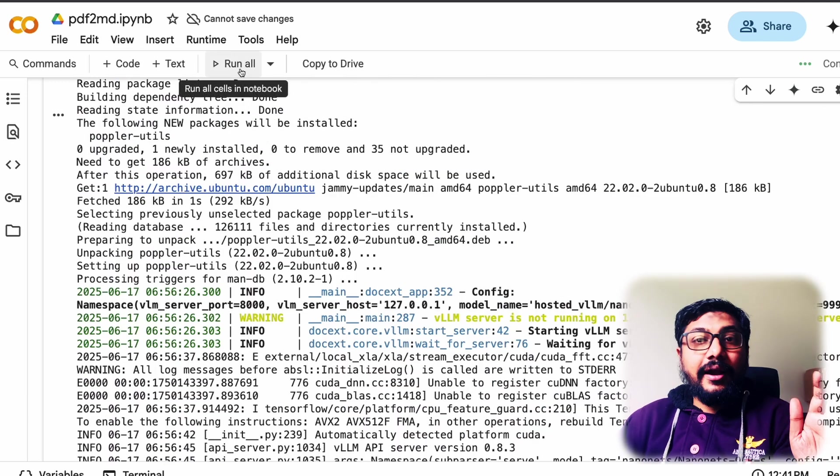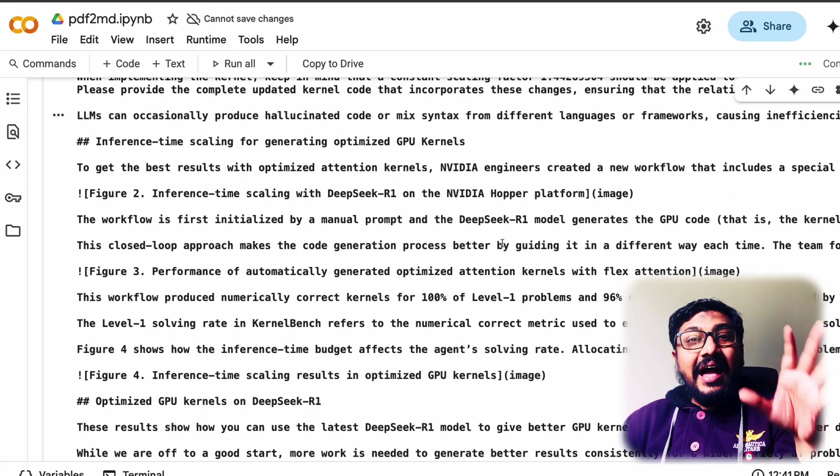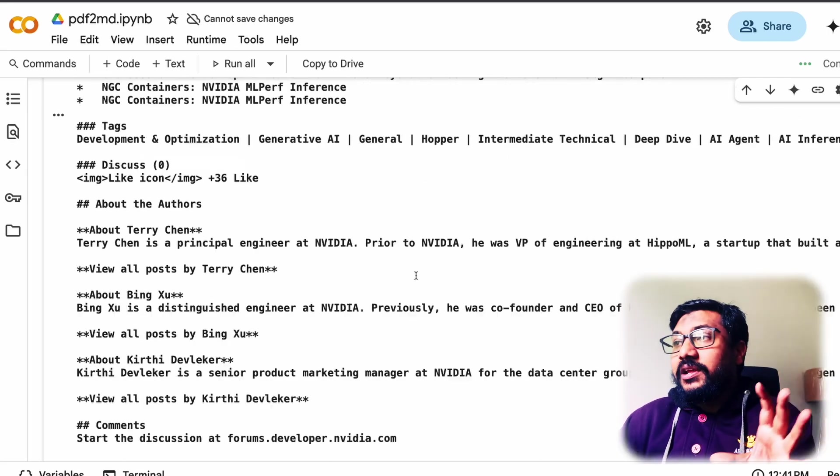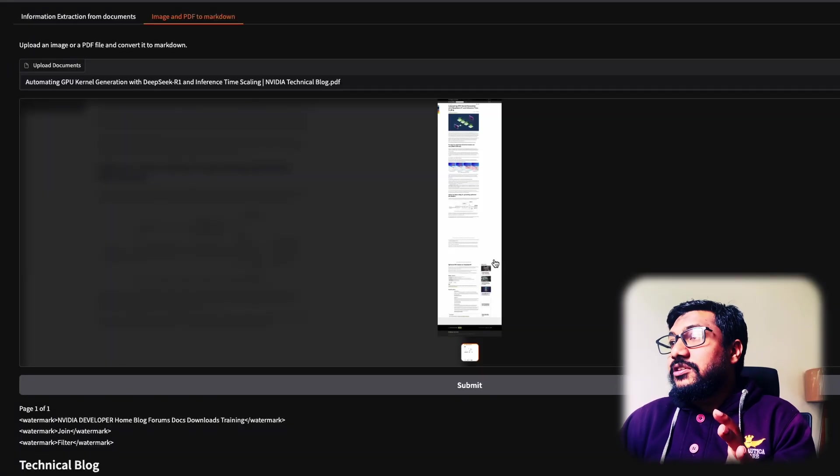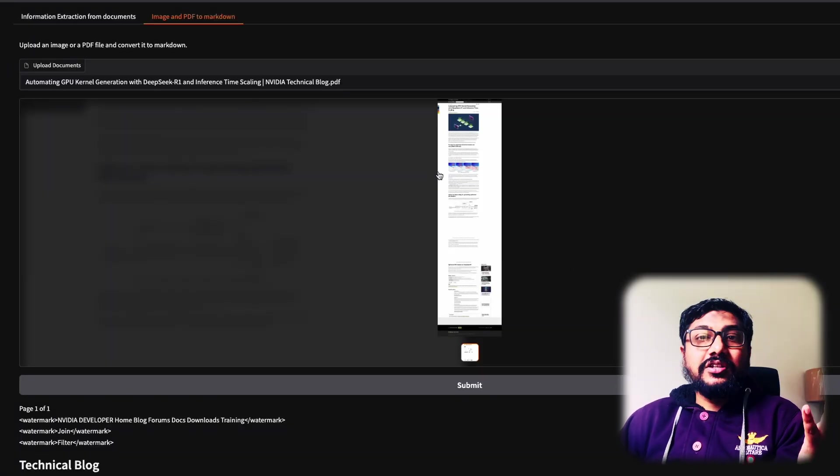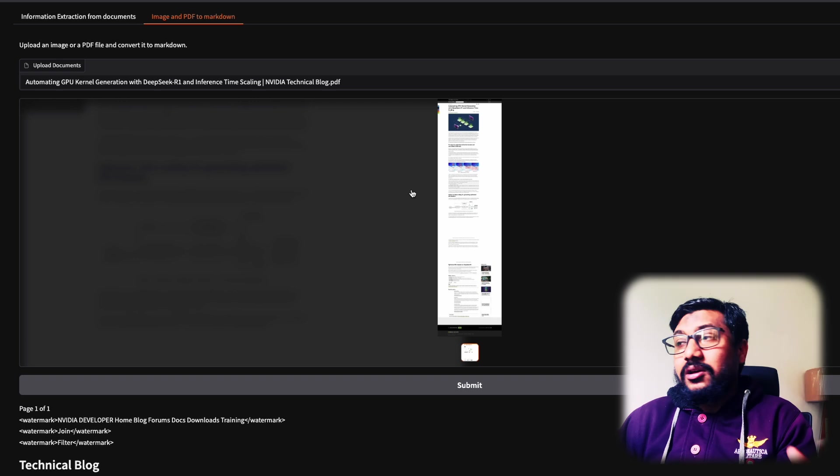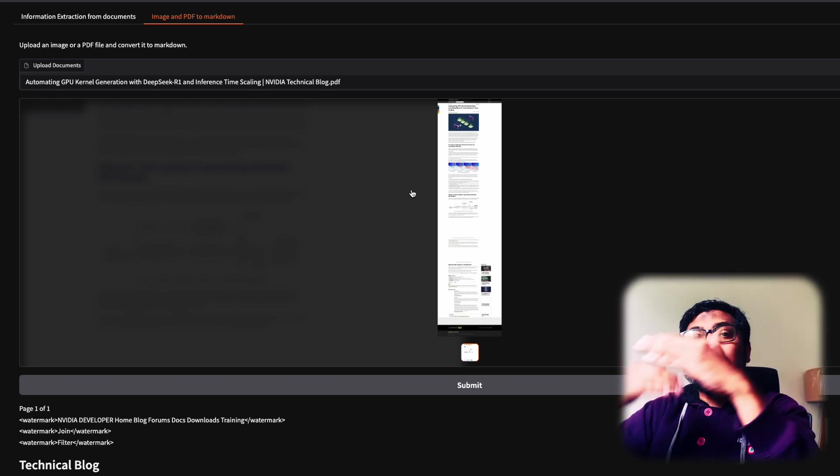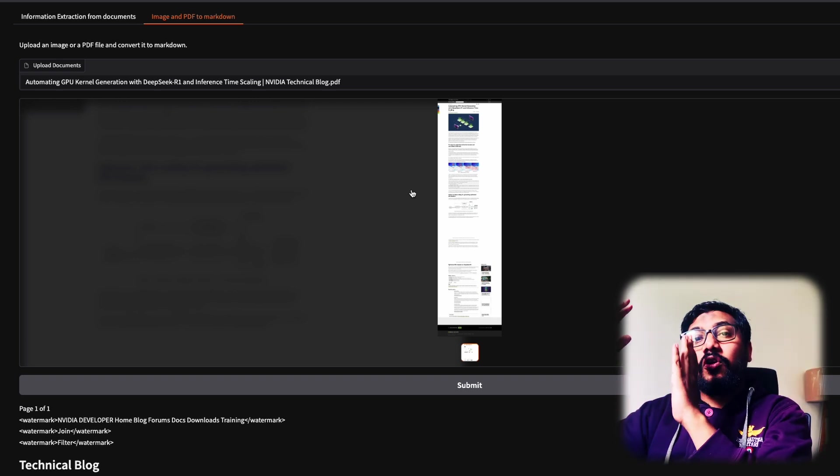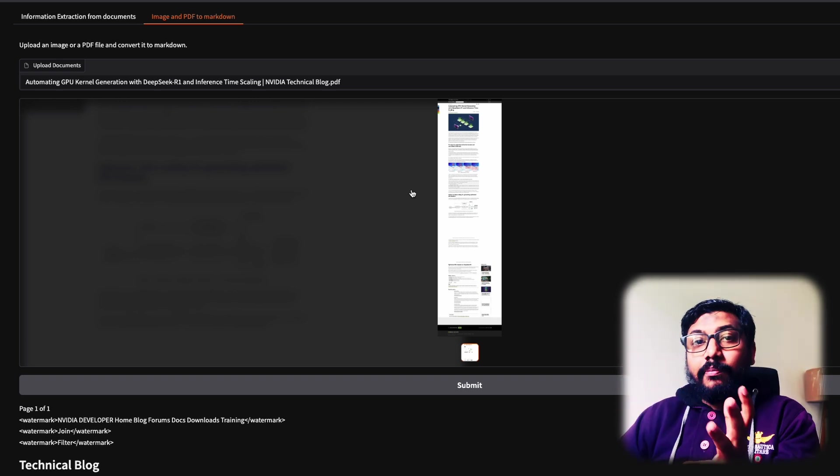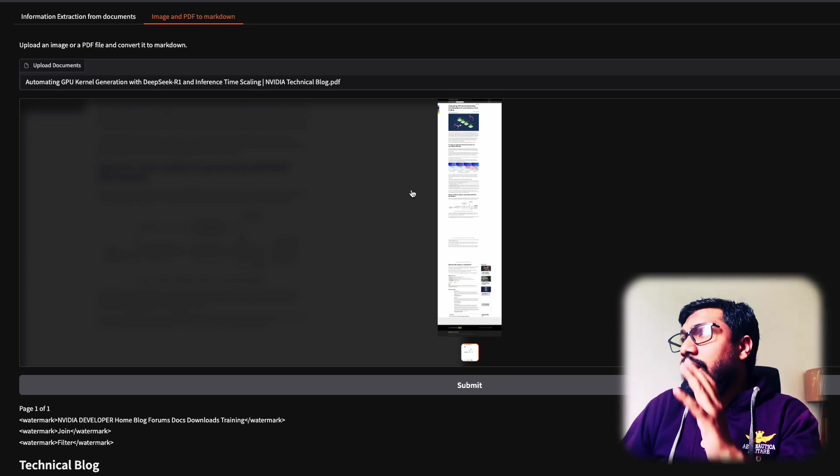Once you click run all, it is going to open an app, a Gradio application, and that is going to look like this. And then you can just upload your document and start seeing the conversion of the document into markdown. This is pretty straightforward.